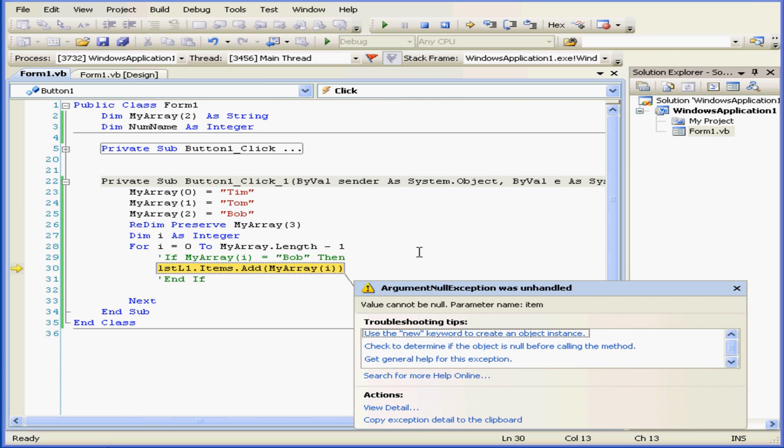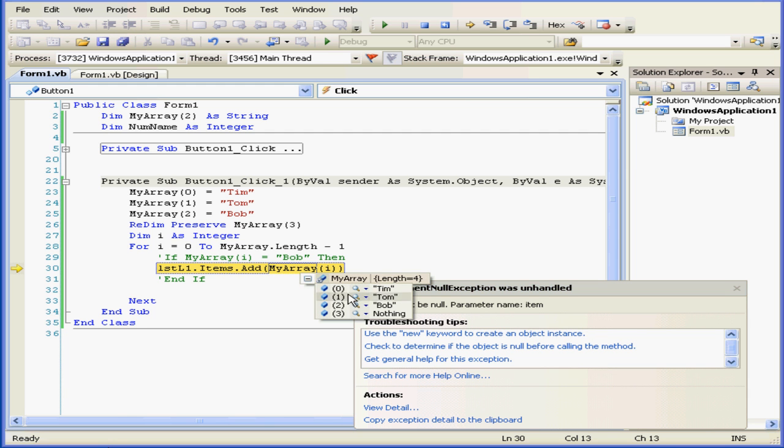However, we again get a runtime error. Let's mouse over and expand. Now all three values are preserved, but the additional space we added has not been initialized.